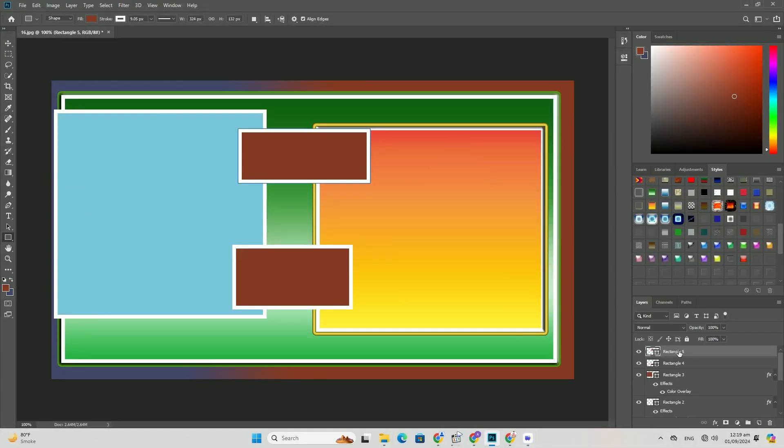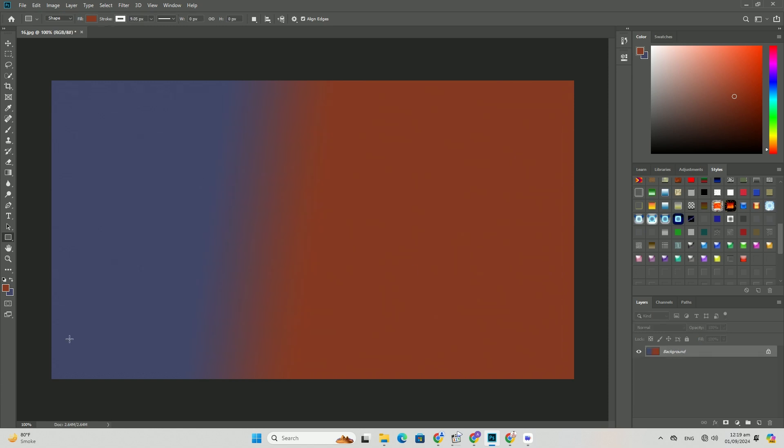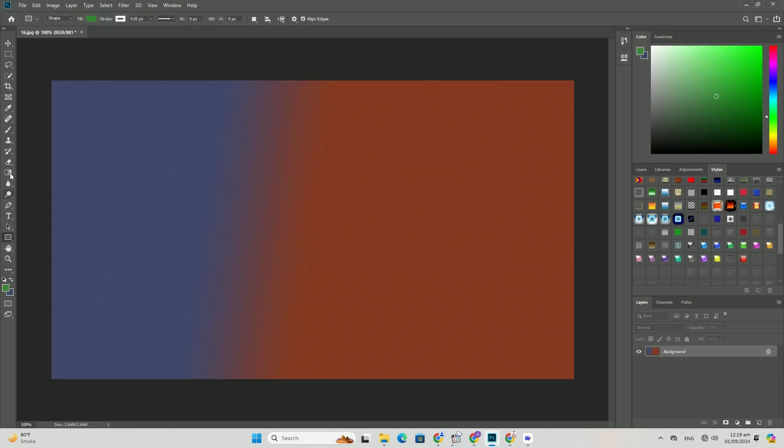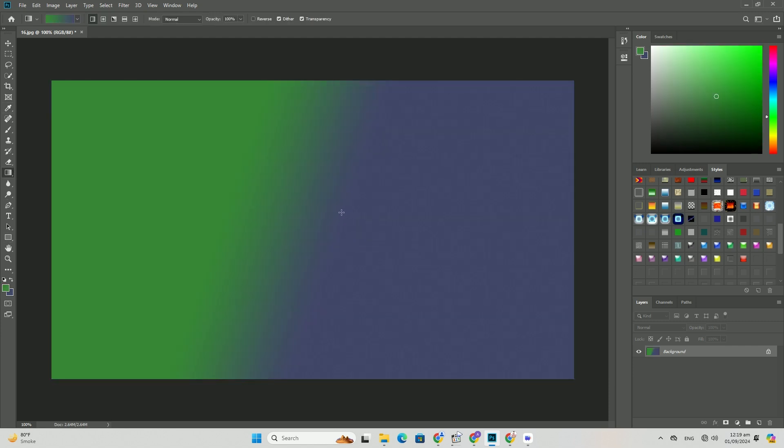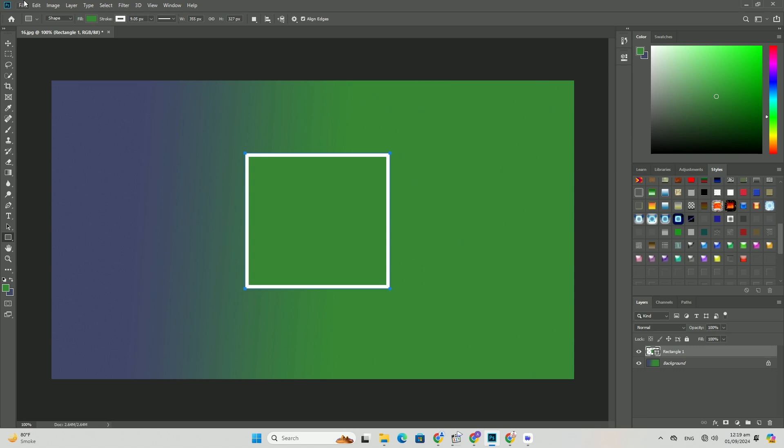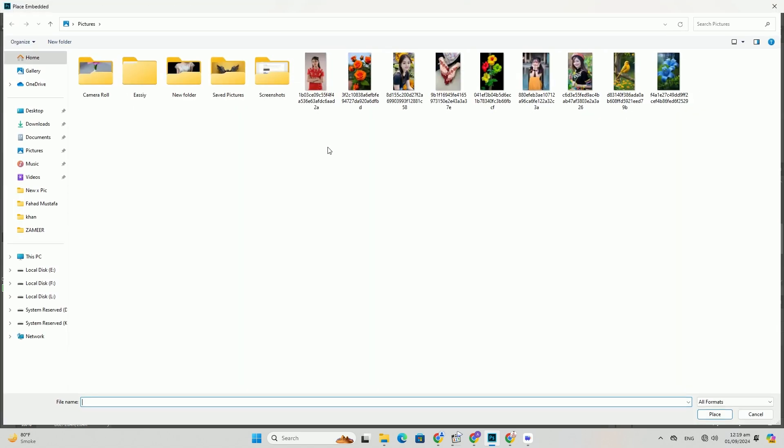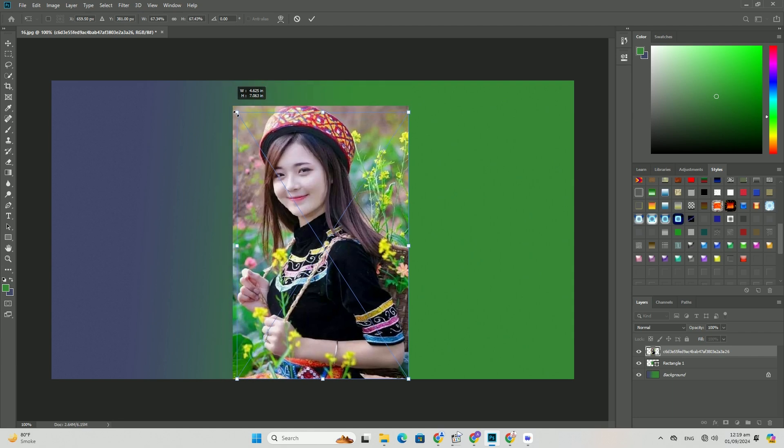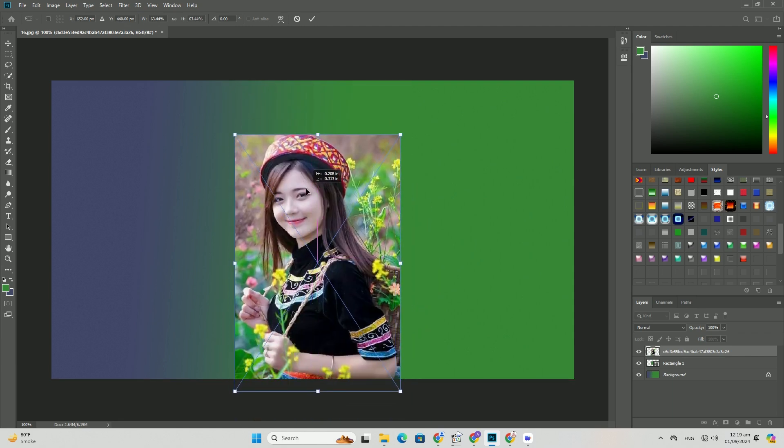It's like playing a real-life puzzle but with cameras and creativity. Whether you want to replace a boring background, add elements to a scene, or even create something completely out of this world, compositing is a must-have skill in today's creative world.